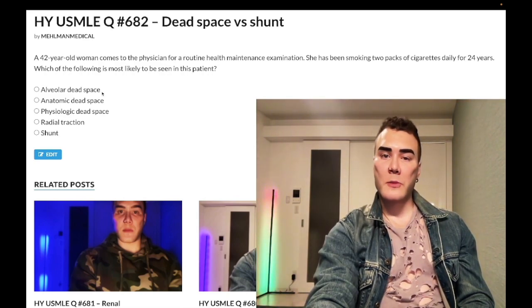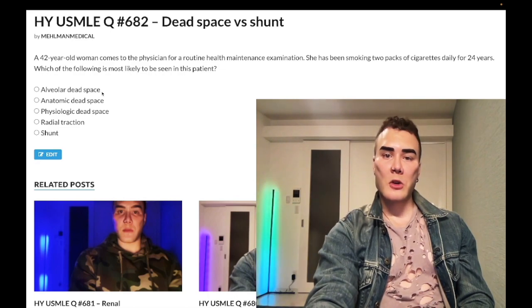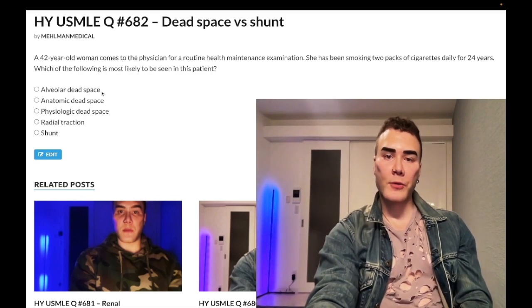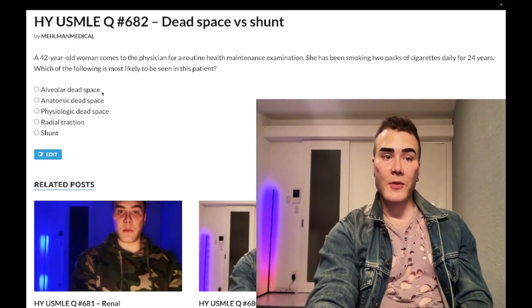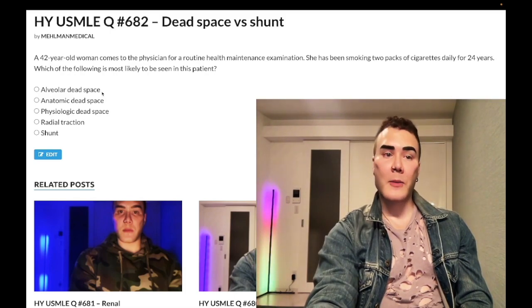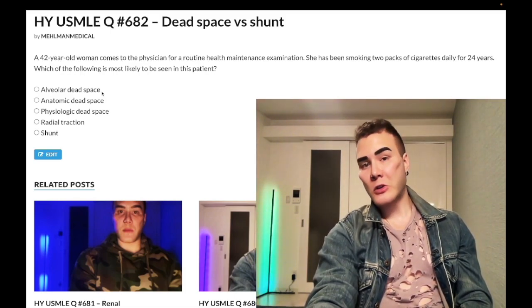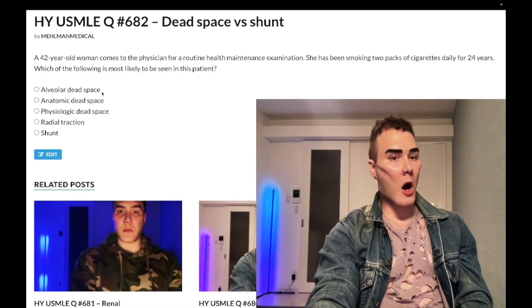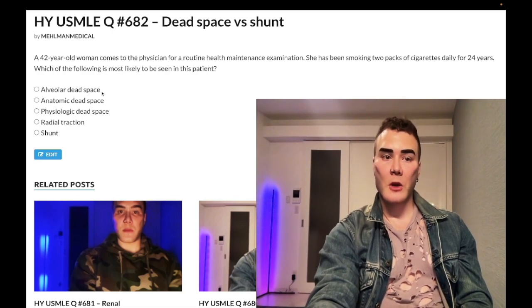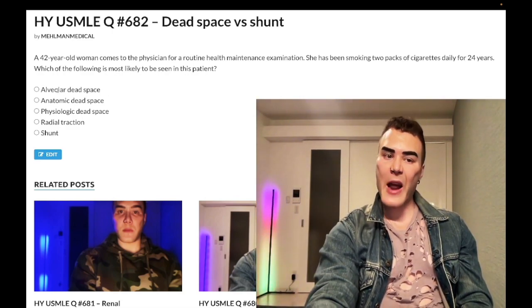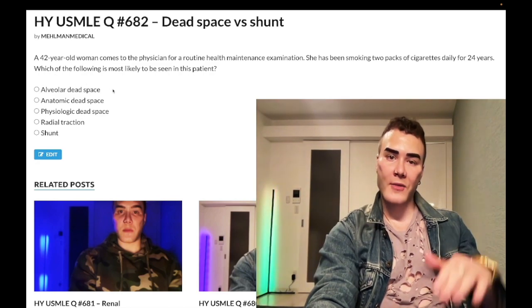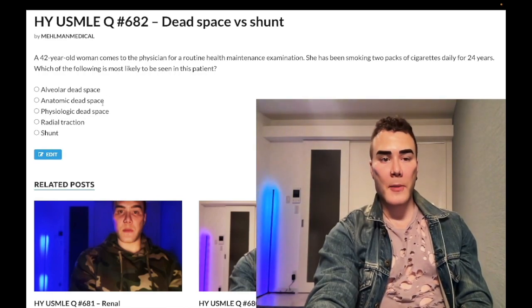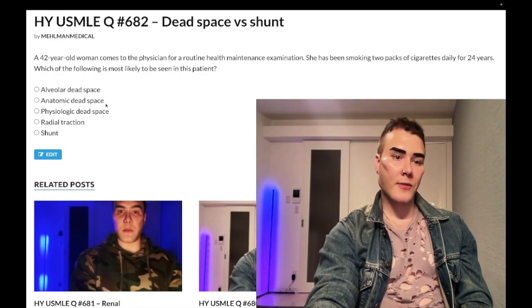Alveolar dead space refers to natural variation of high V/Q in the lungs. At the apices we have natural dead space — we call that alveolar dead space. Ventilation and perfusion both increase from apex to base, but because gravity pulls blood down more than air, we have higher Q at the bases. So we have a natural shunt at the bases and a natural dead space at the apices. That's what alveolar dead space refers to: natural variation where you have natural dead space at the top and natural shunt at the bottom.